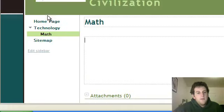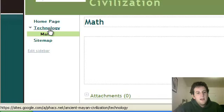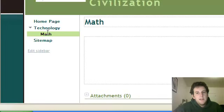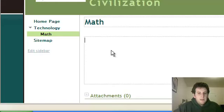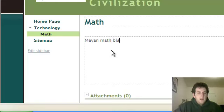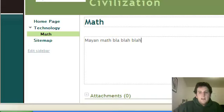And now I've got a page, as you can see, under technology, that's Math. And I'm not going to spend too much time typing stuff out, you know, Mayan math, blah, blah, blah. And then save.